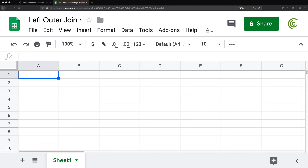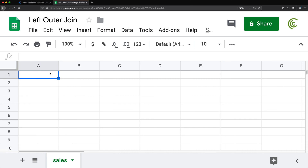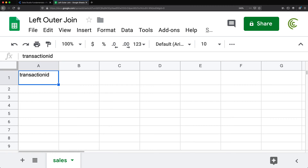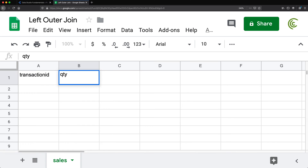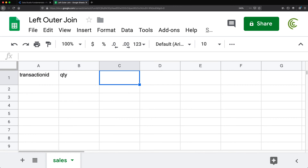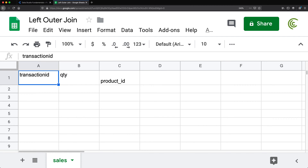So what I'm going to do is take this Google Sheet and make two worksheets. I'll create the first worksheet and call this one Sales. In here we'll do something pretty basic — I'll do transaction ID, QTY for quantity, and product ID. Three columns in this.